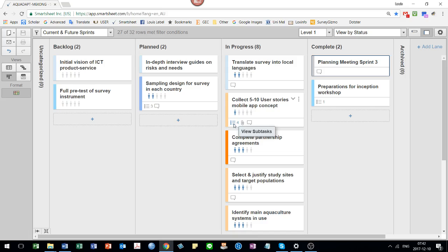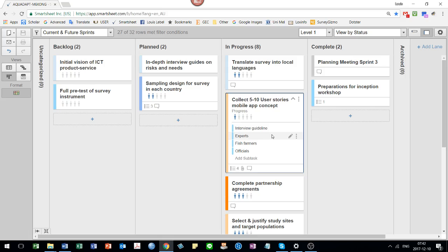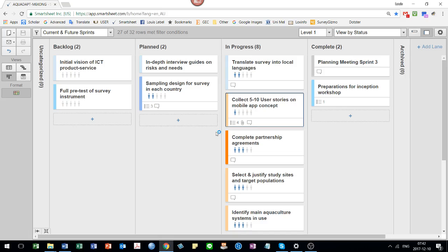Sometimes you will see a list of boxes. These are subtasks. So if you click on this down arrow, you'll see there's more information here. There are subtasks associated with this one.